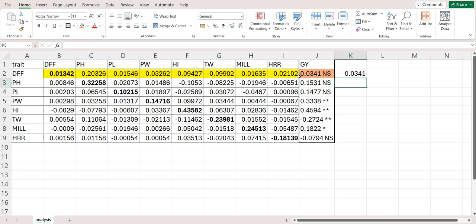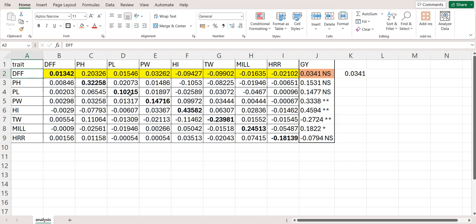You can see this sum of the direct and indirect effects is equal to the correlation of the grain yield with this trait.